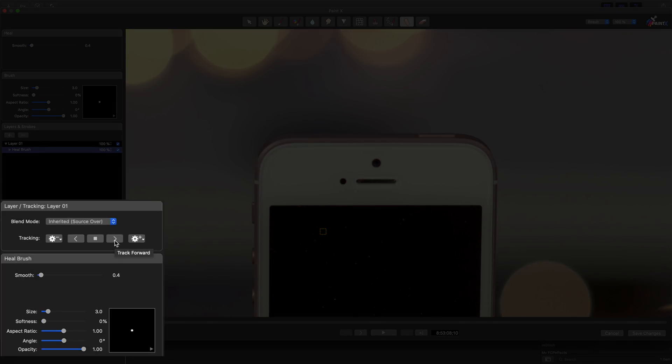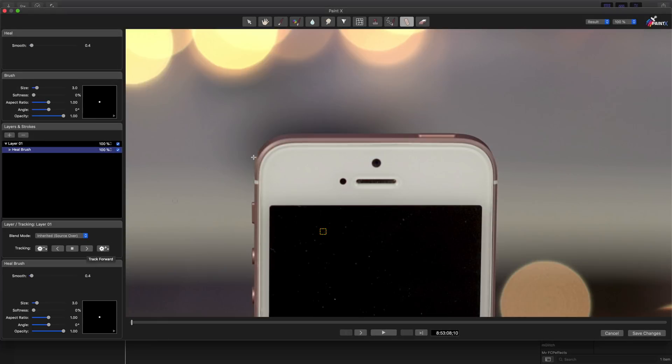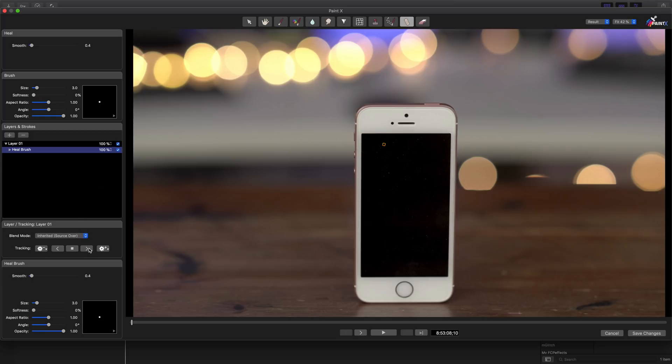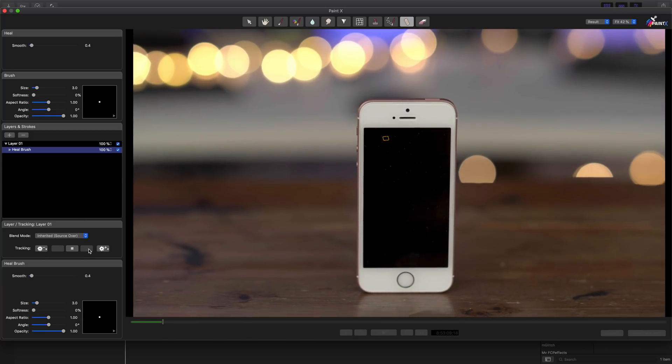In this episode of Final Cut Friday, I show you how to use Core Melt's Paint X to make simple fixes to your videos. Check it out.